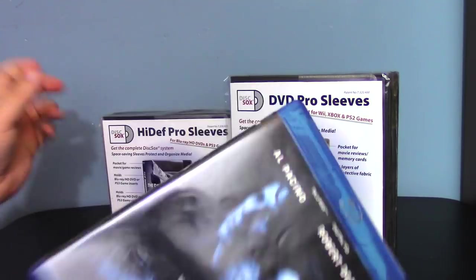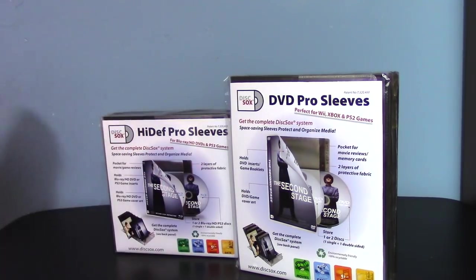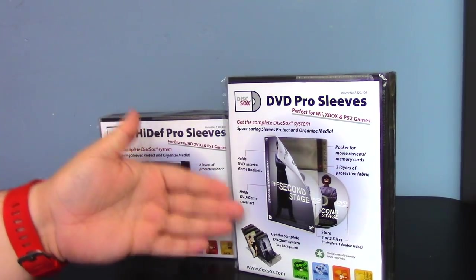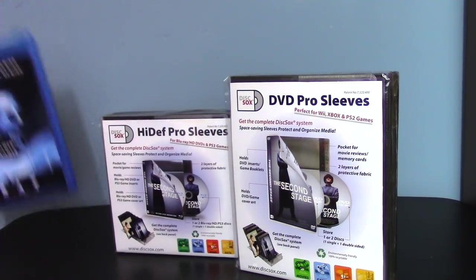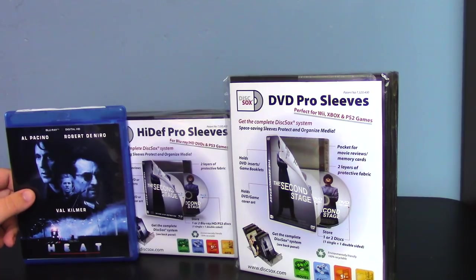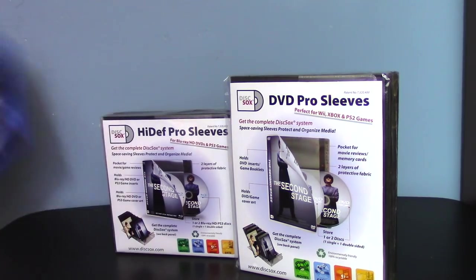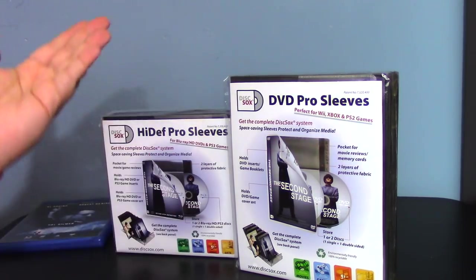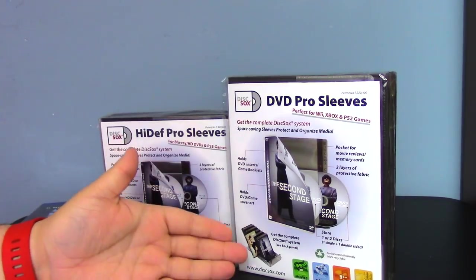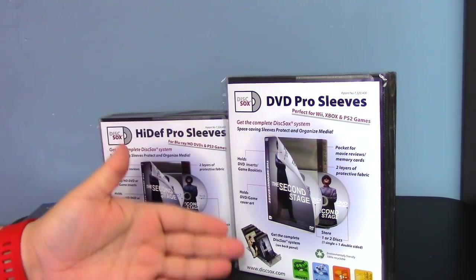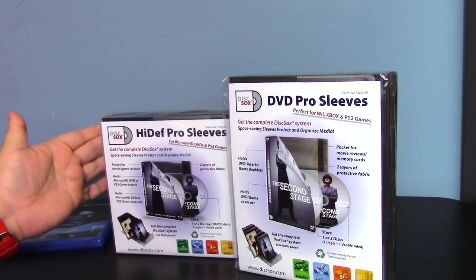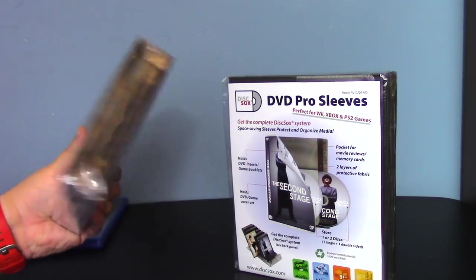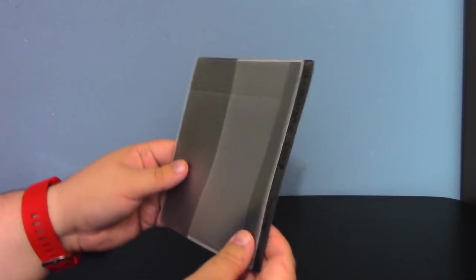The way this works is you have two options available. There are the DVD Pro Sleeves, which are for DVDs, and then there are the HiDef Pro Sleeves, which are for Blu-rays and HD DVDs if you still have some of those. You get 25 per pack. I believe for the DVD sleeves it's like $23 for 25. For the HiDef it's like $20 for 25. I think it's ultimately a really good deal. Let me get these opened up and show you one up close.